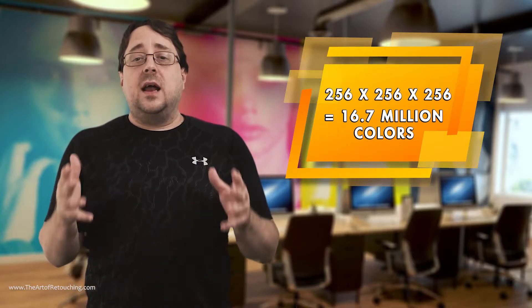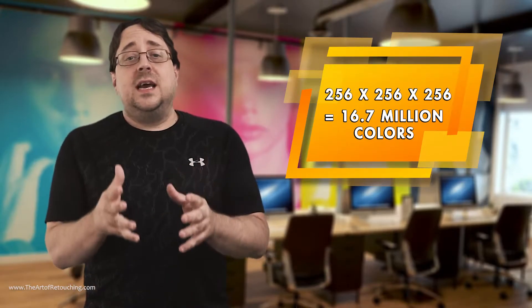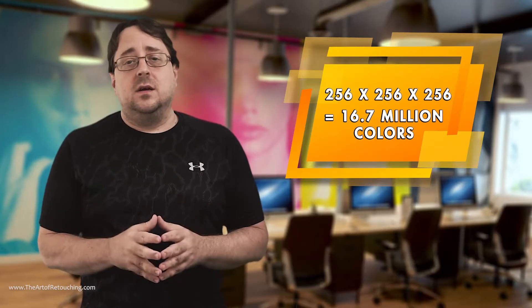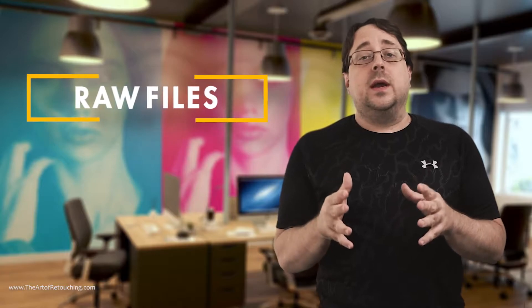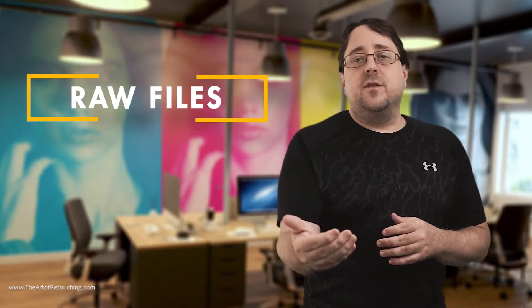Now that sounds like a lot of colors. And in most cases, it works out just fine. However, there is much more information that can be had when working with your RAW files.